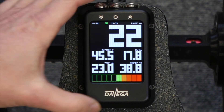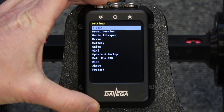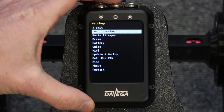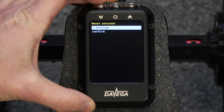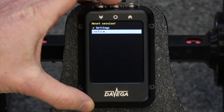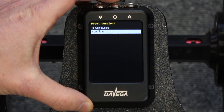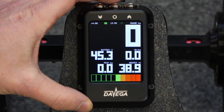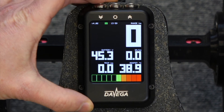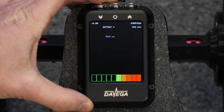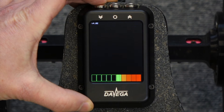Let's take a look at the menu. The first item here is for resetting the session, and if you confirm you can see that all the session values have been reset on all the screens.